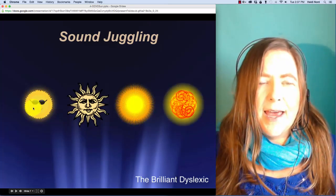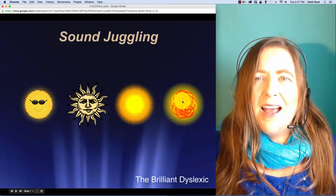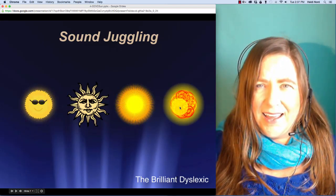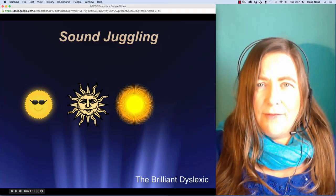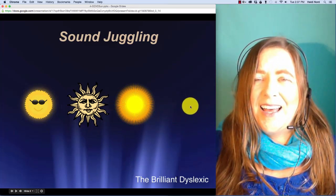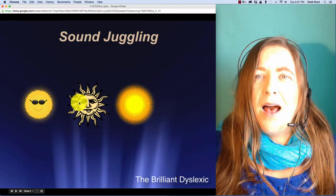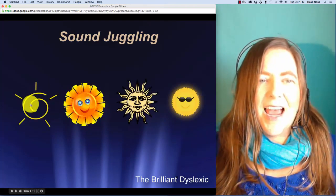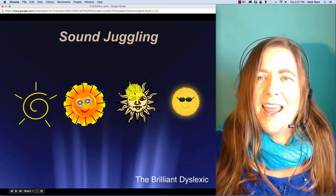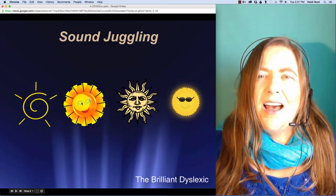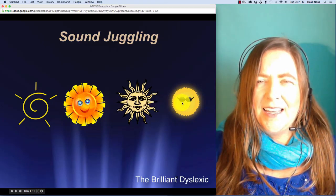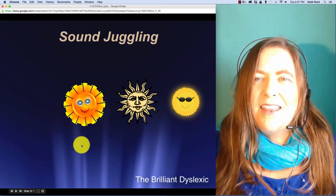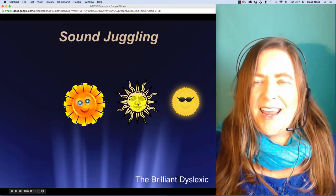Here is p-l-u-k. P-l-u-k. In pluck, well, if I take off the k, then you have p-l-u. Here is g-r-ee-t. G-r-ee-t. In greet, well, if I take off the g, then you're left with r-ee-t.